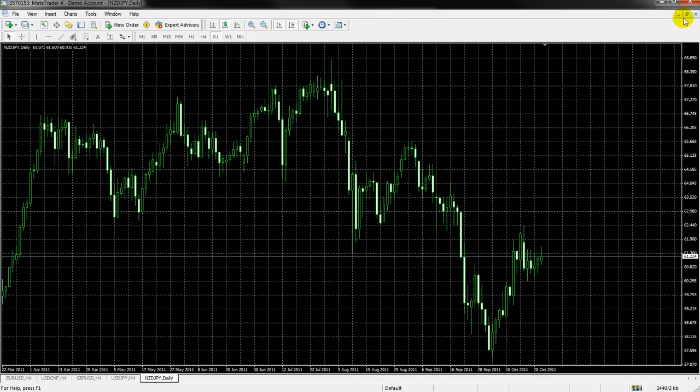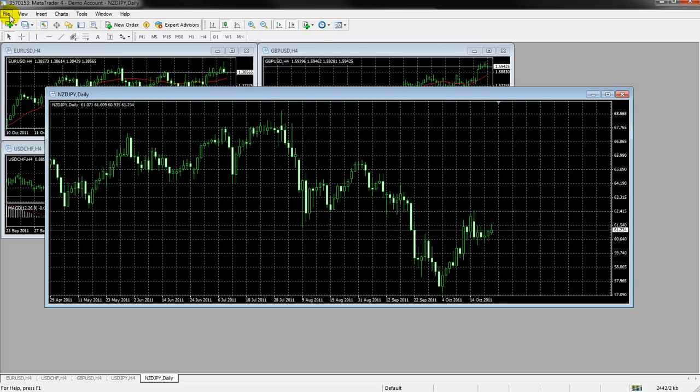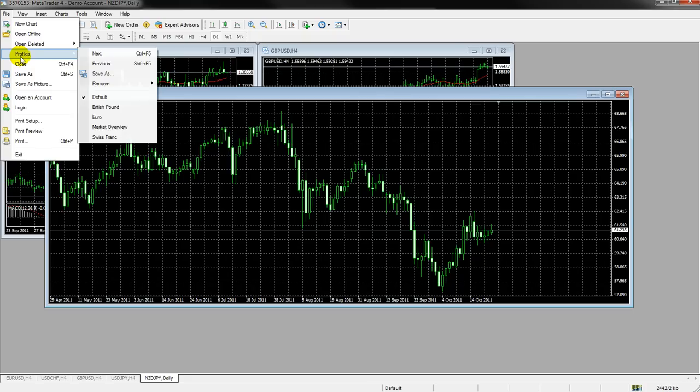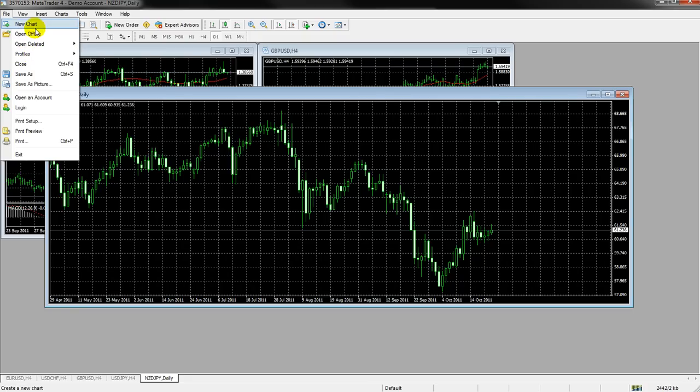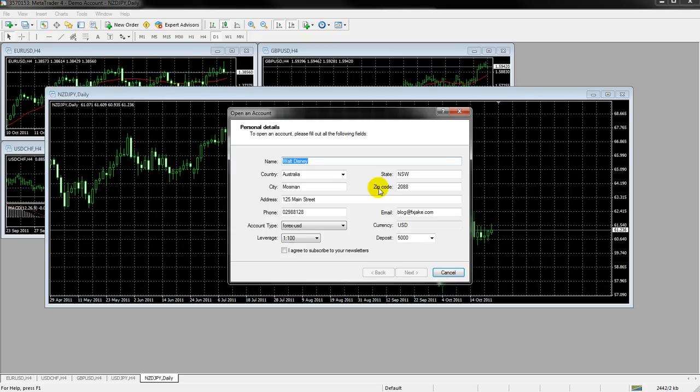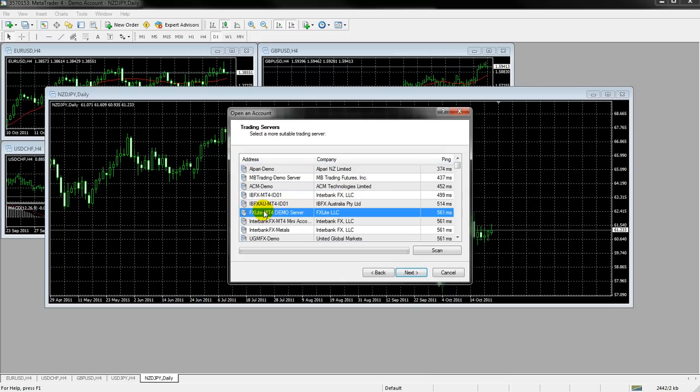And if I want to go and find another one, if I want to go and find another broker, all I have to do is I go, like say this demo account expires or it doesn't have some charts that I like, I'll just go to open an account, keep all my information here, go Next, and then I'll pick a different broker. Let's say I want FX Lite.